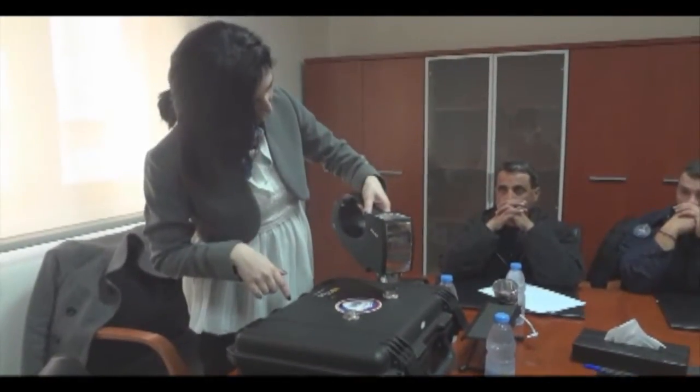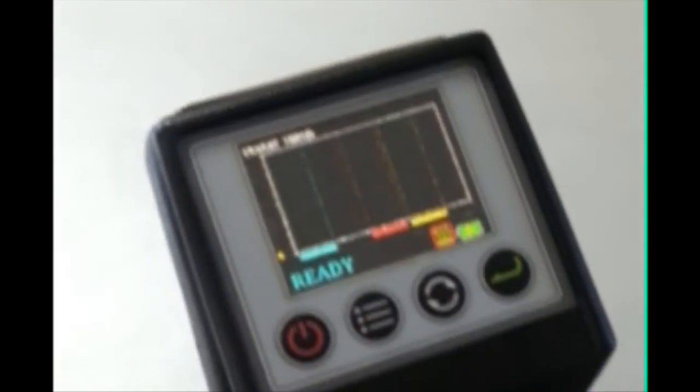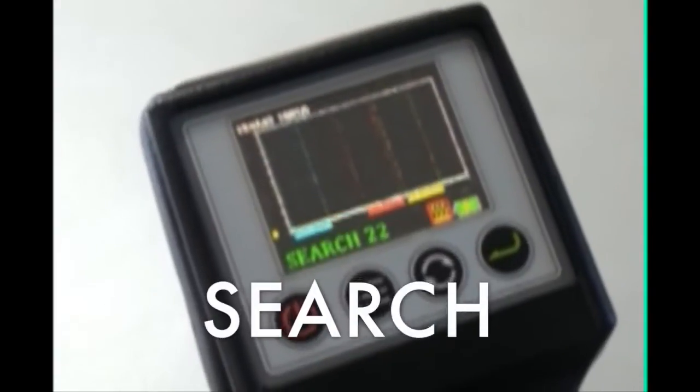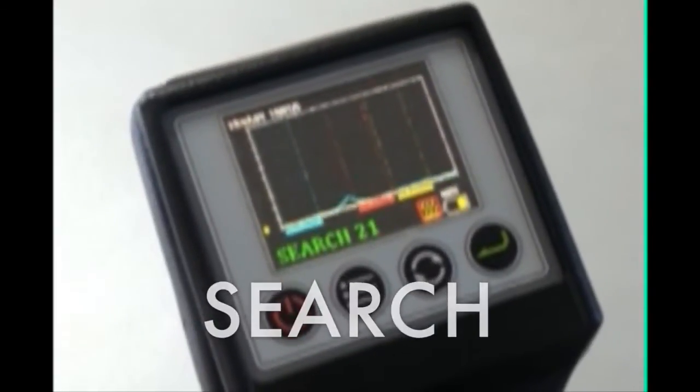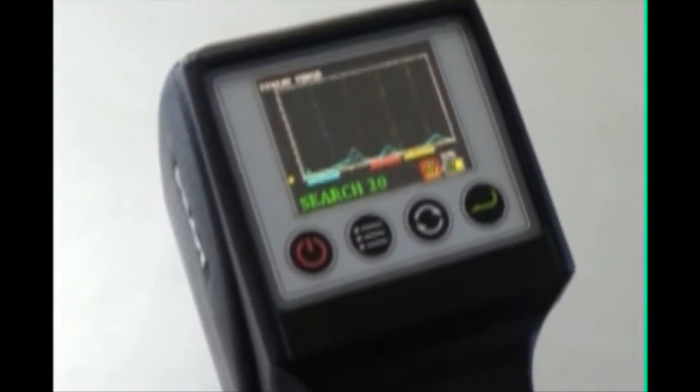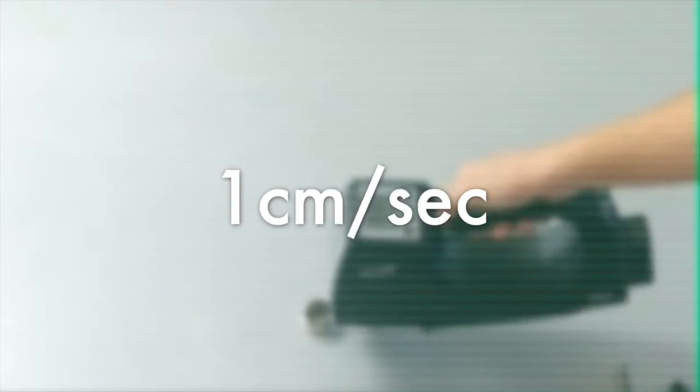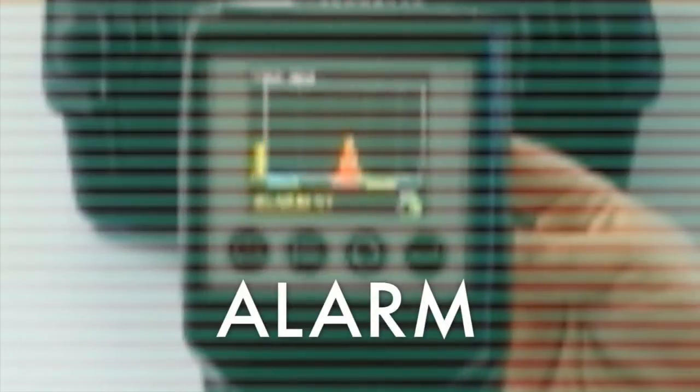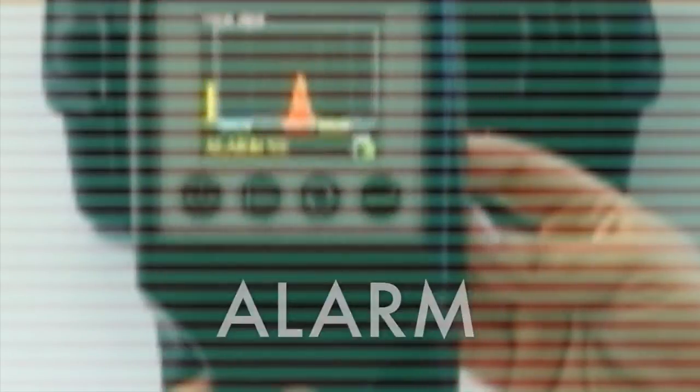The screen will then display the word search. You can scan a surface by sliding the explosive detector through its slots, holes, frames or simply along the surface in a zig-zag motion with a speed of 1 cm per second. The unit will generate an alarm when suspected material is detected, and the word alarm will then appear on the screen.